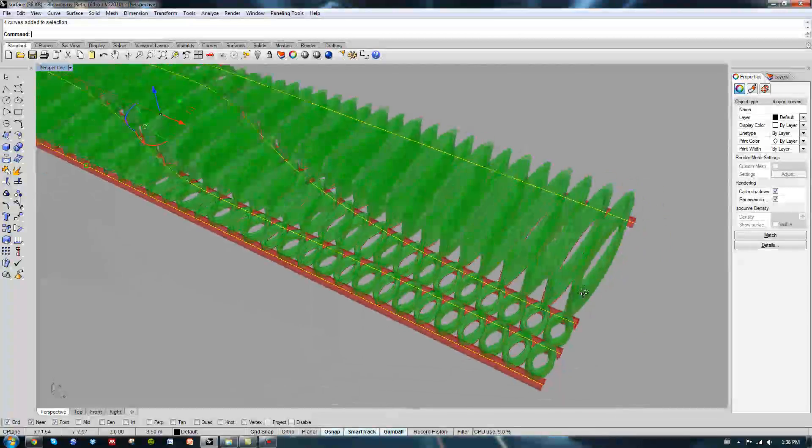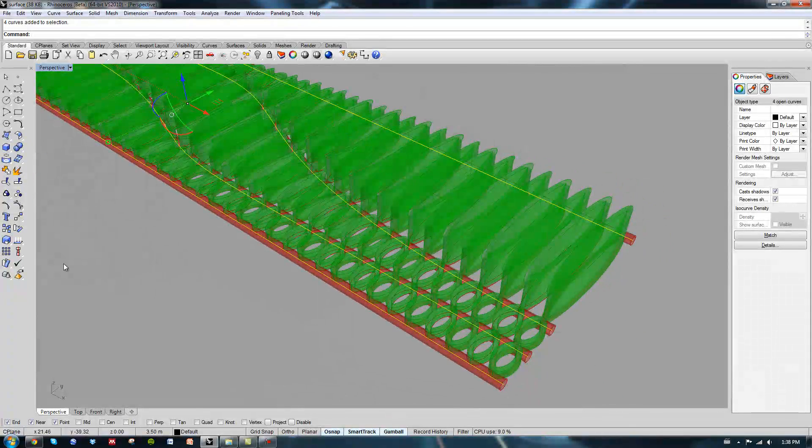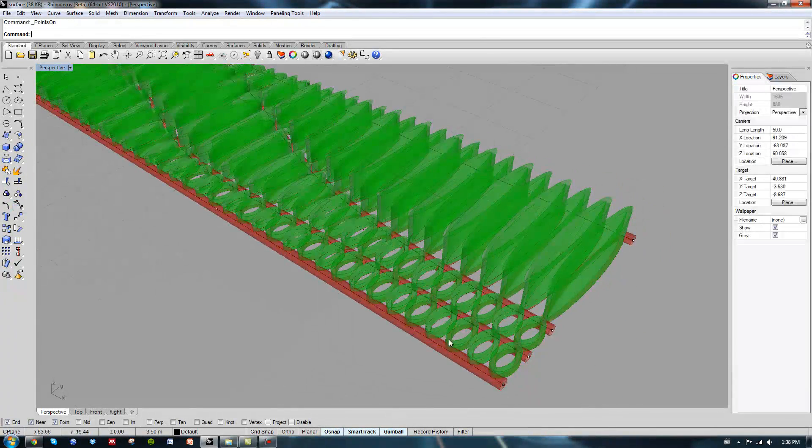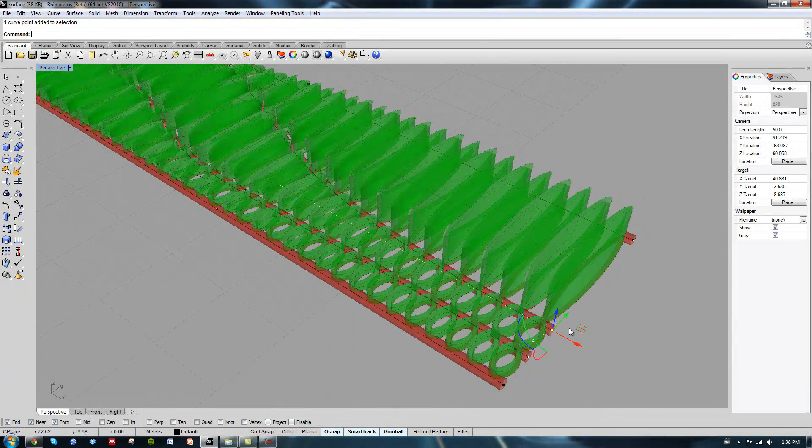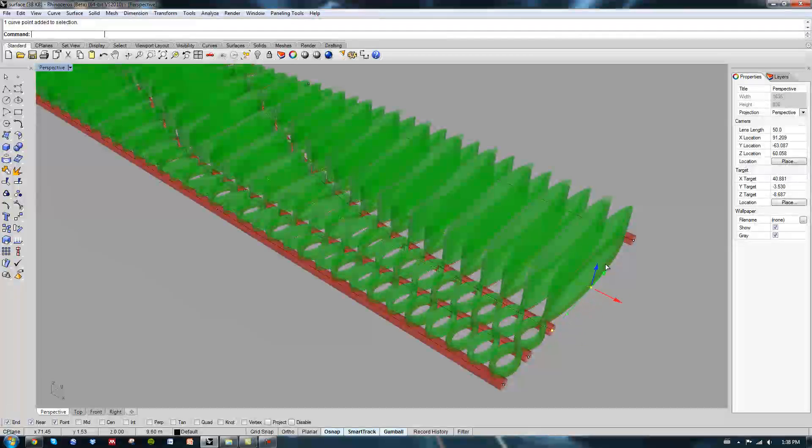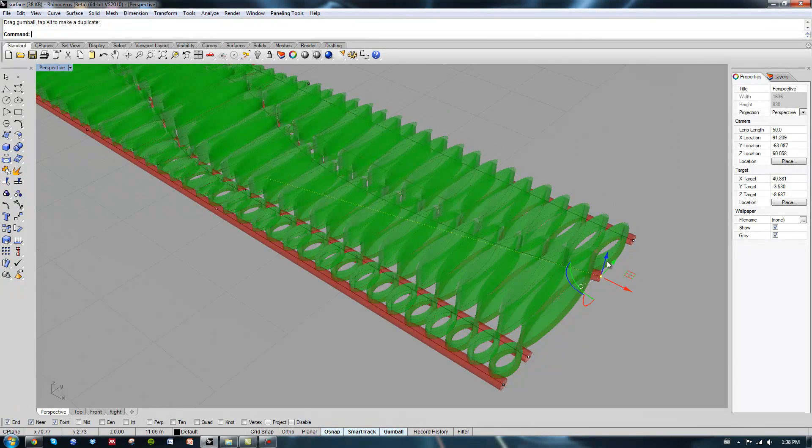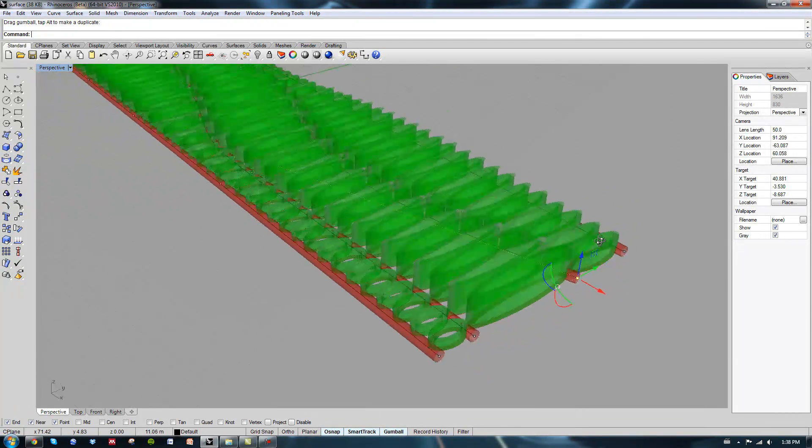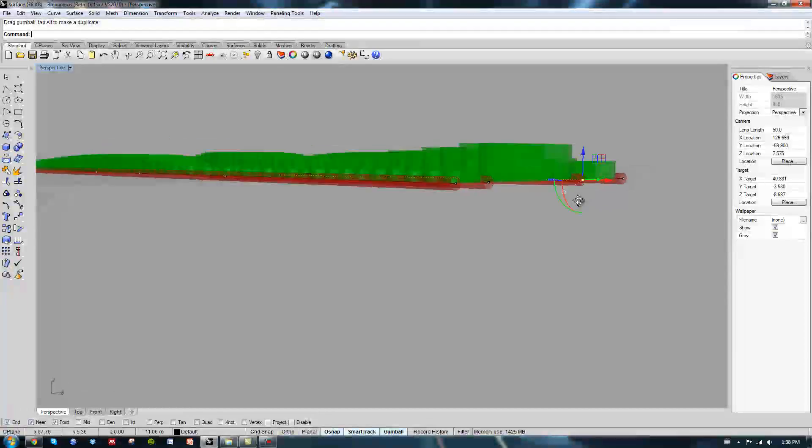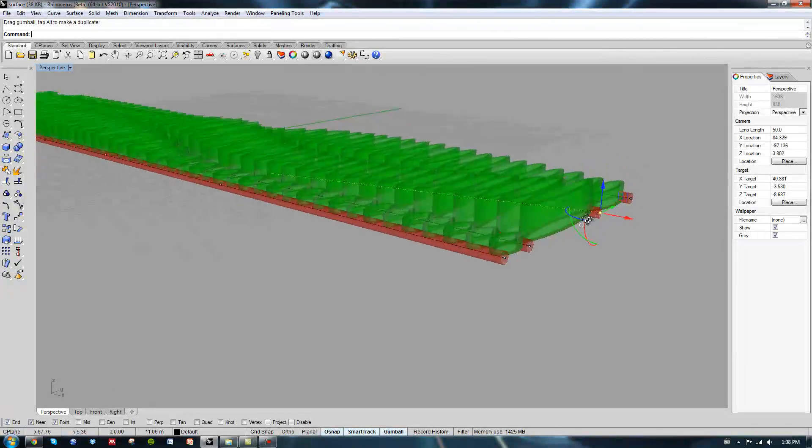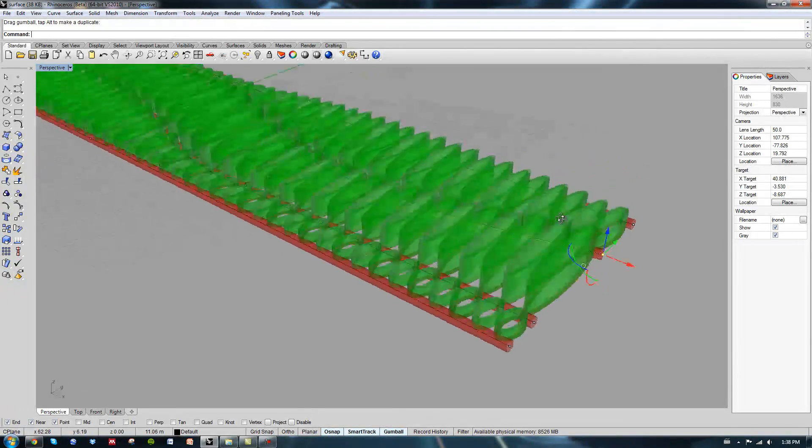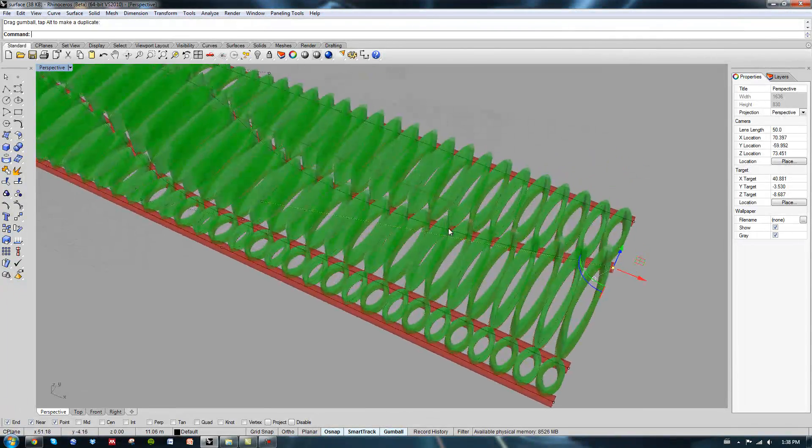For instance, if we turn on the control points and I move this control point, eventually these ellipses will get smaller and these ones get taller.